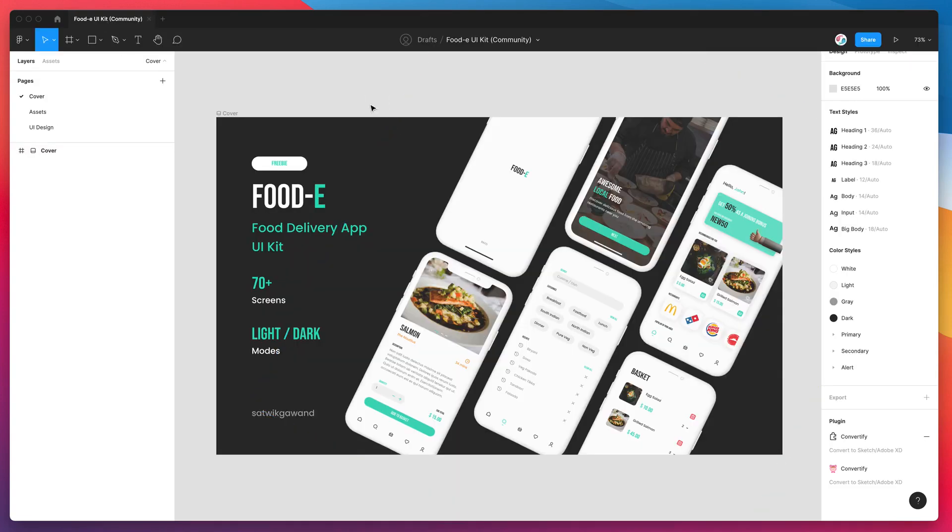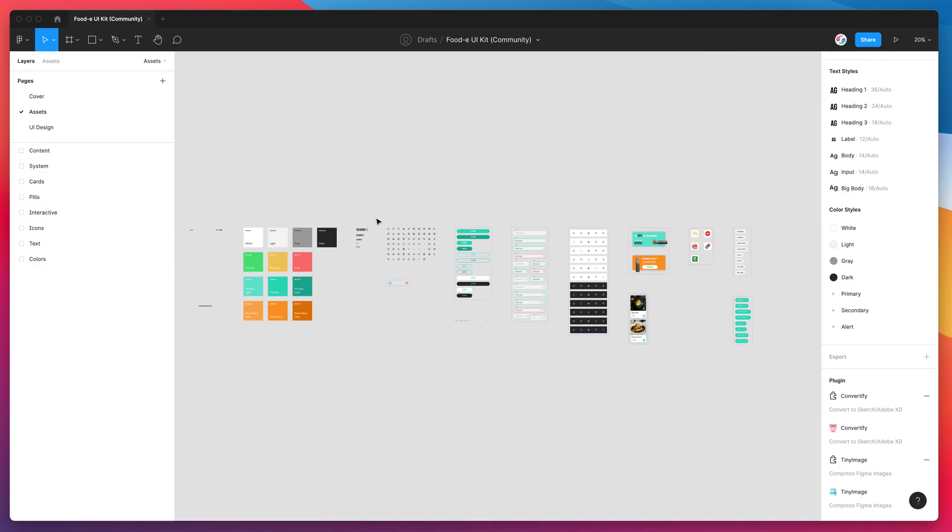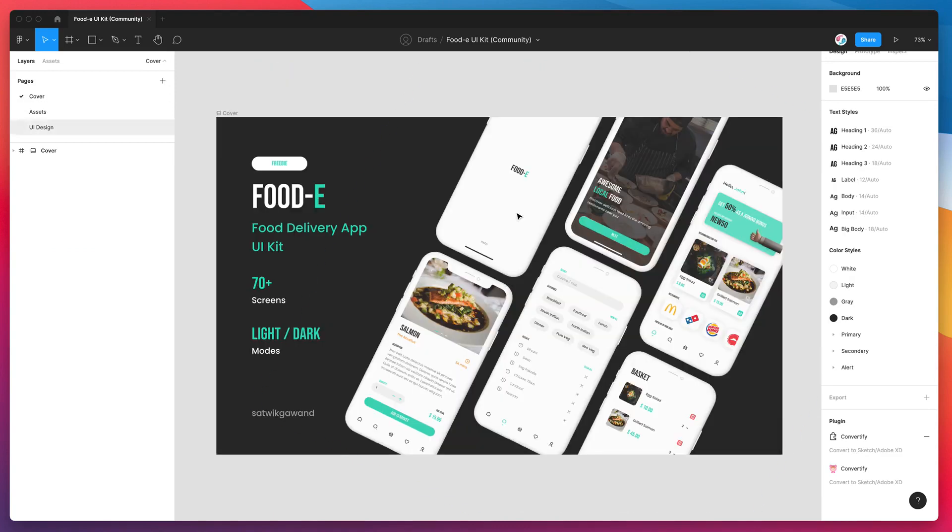I'm using a simple design that I've duplicated from the Figma community. It's got a bunch of components in it, a bunch of text styles, a bunch of color styles and we're going to see what this looks like when we convert it from Figma to Sketch with those components.